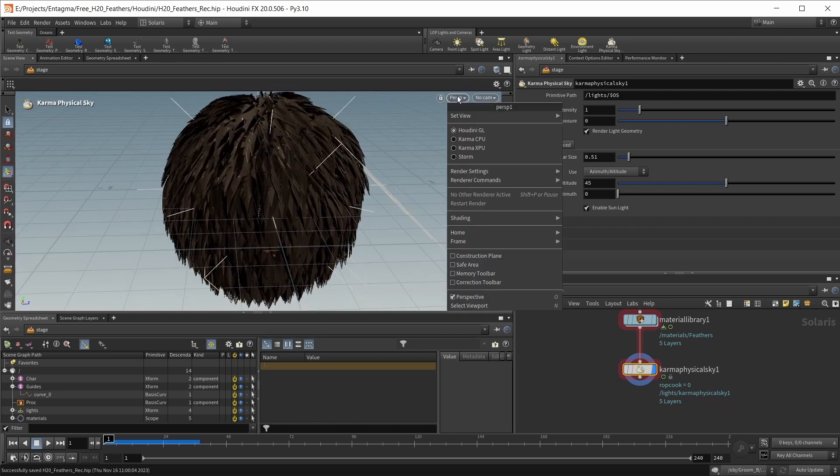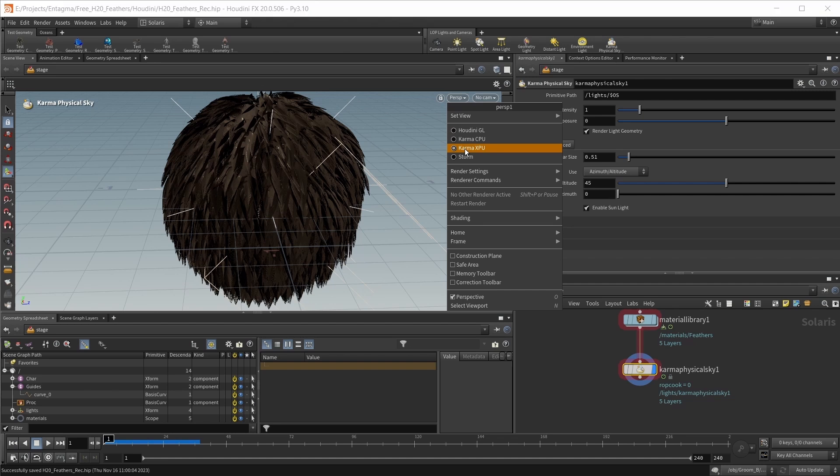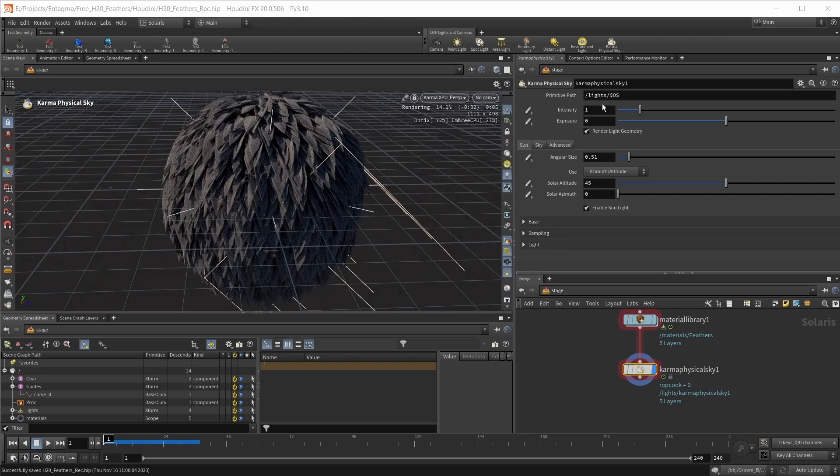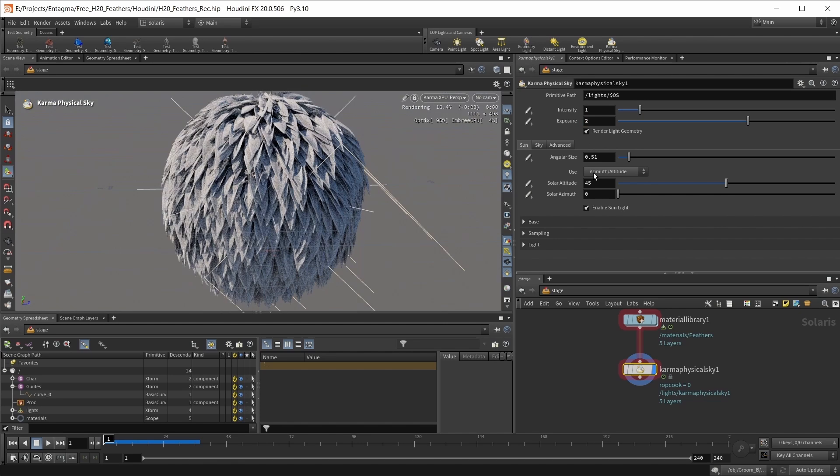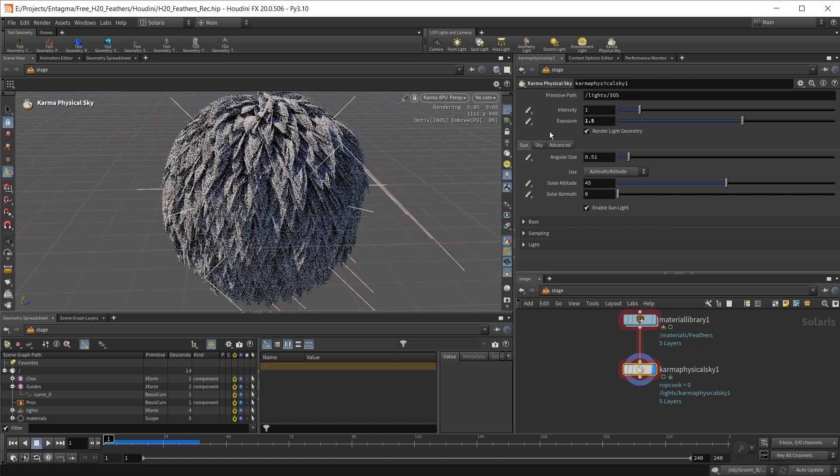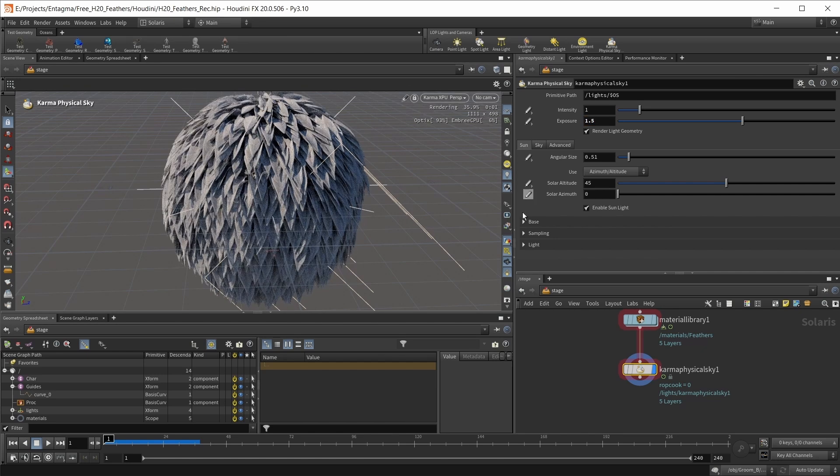Now let's jump into the new karma xpu viewport. Let's up the exposure of the karma physical sky node. Let's try a value of 2, or maybe 1.5.